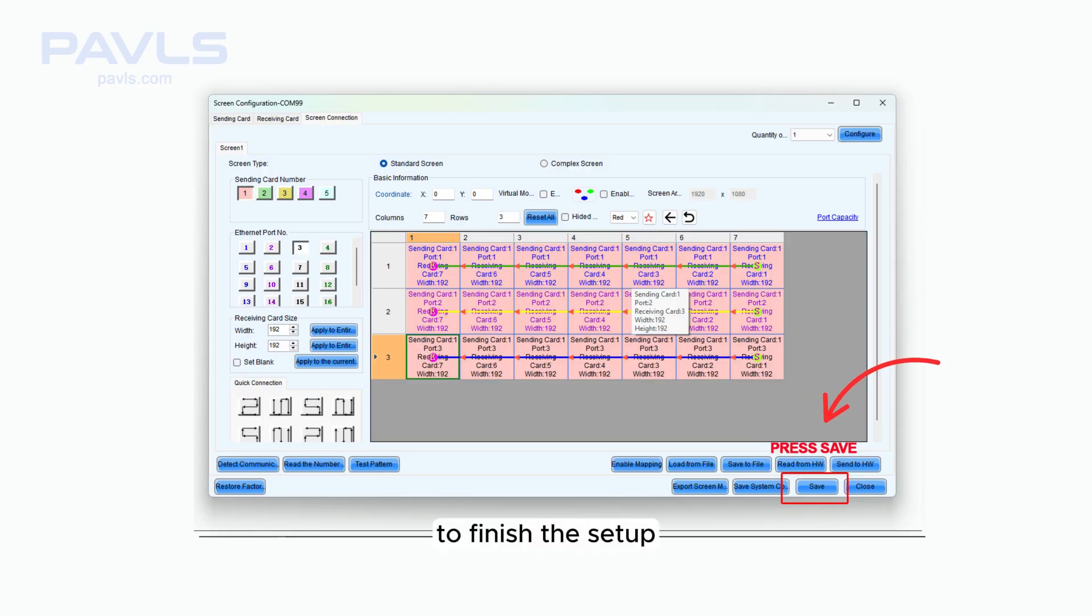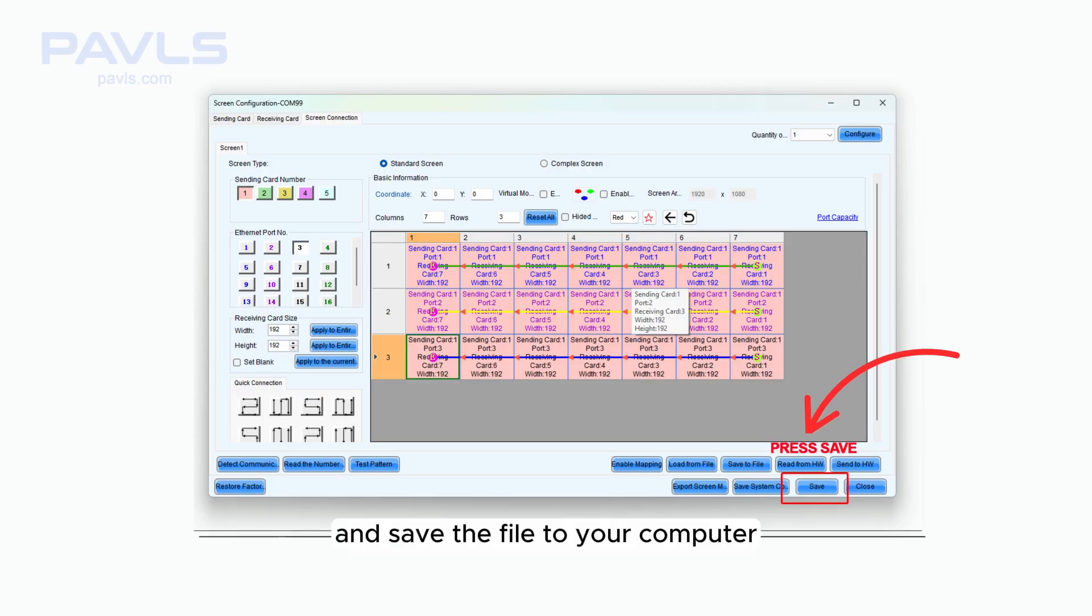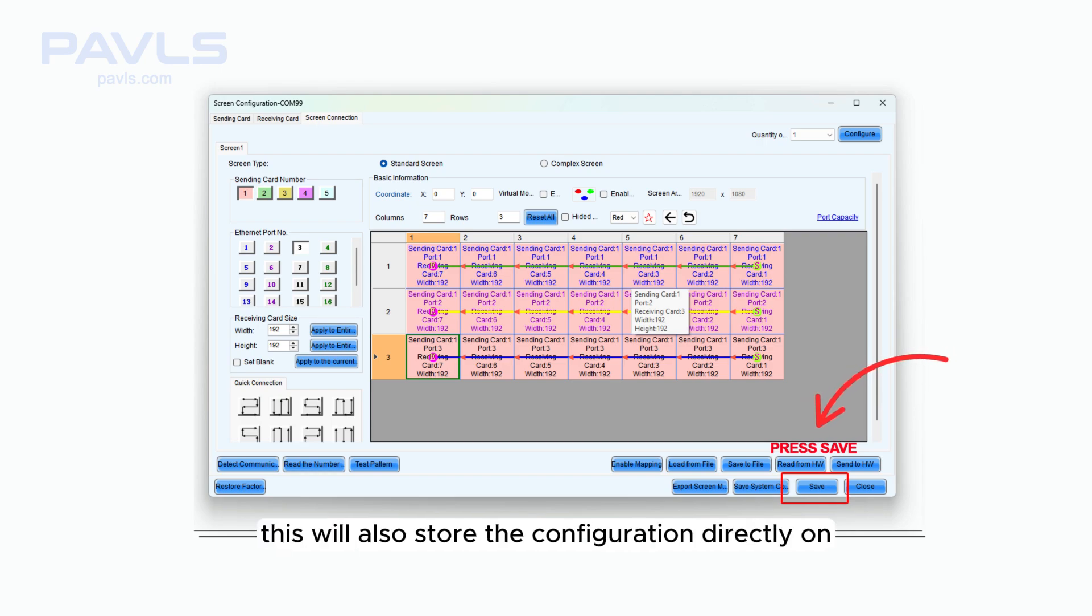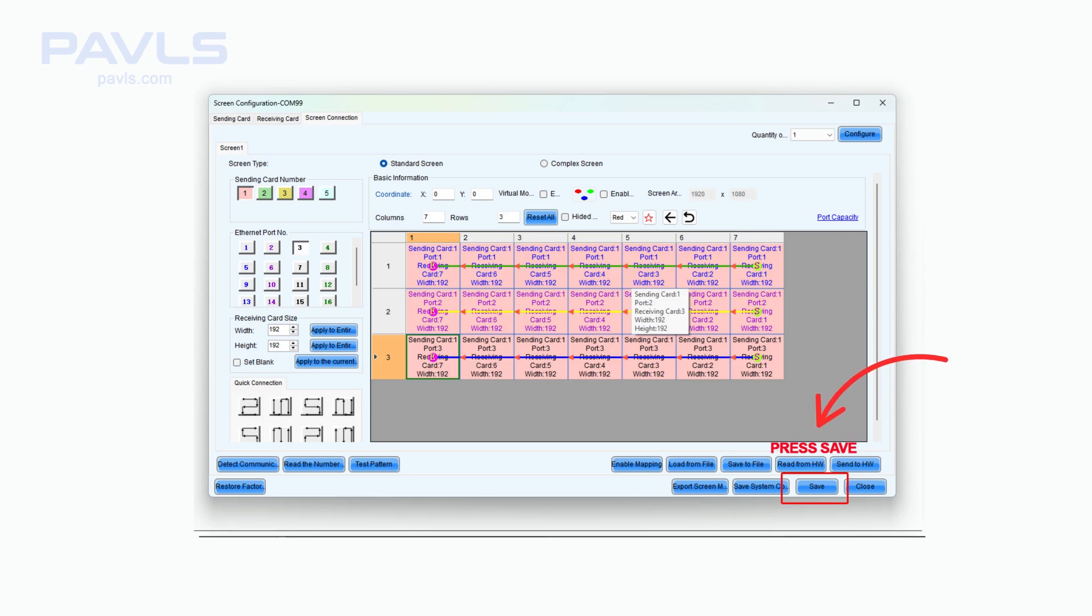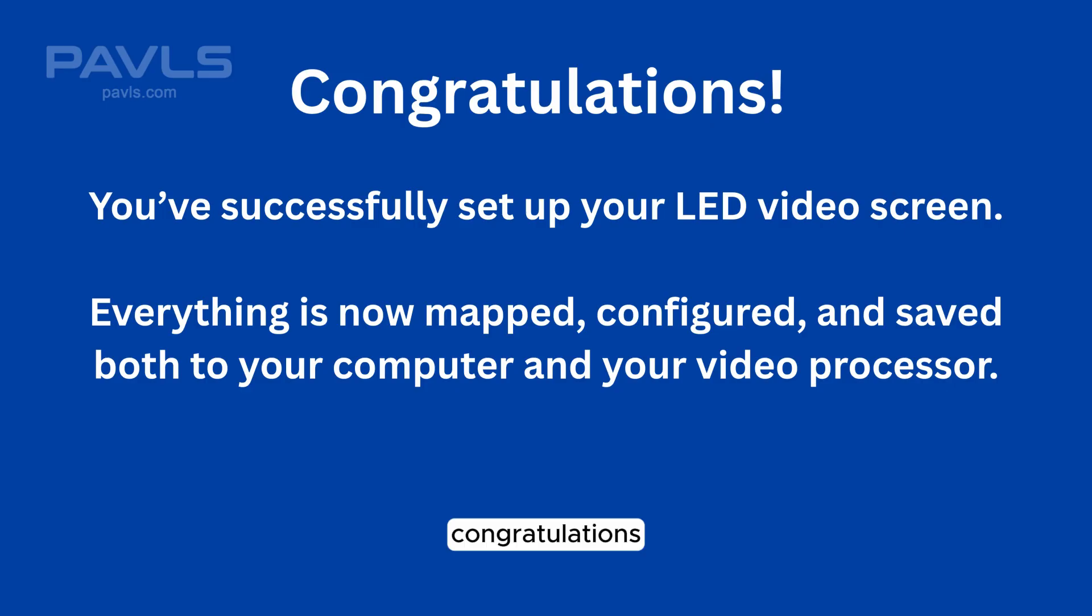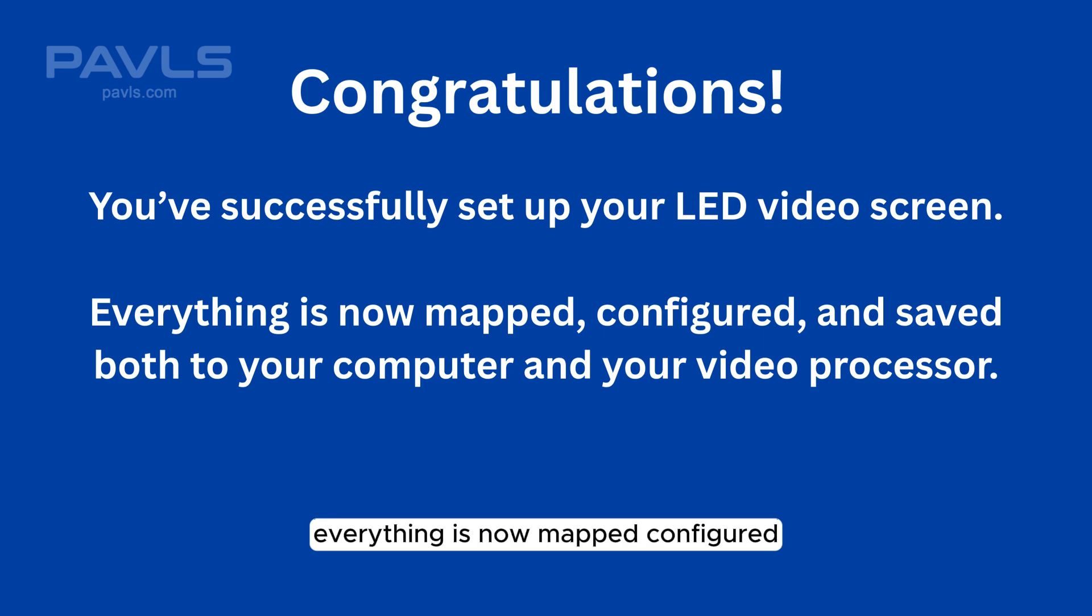To finish the setup, click the Save button at the bottom right of the screen and save the file to your computer. This will also store the configuration directly on your video processor for future use. Congratulations! You've successfully set up your LED video screen. Everything is now mapped, configured and saved both to your computer and your video processor.